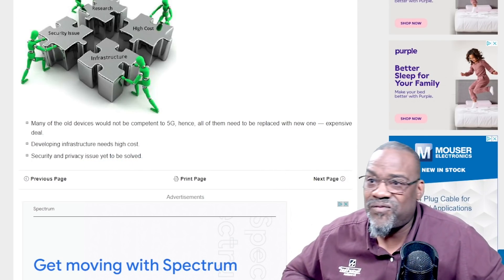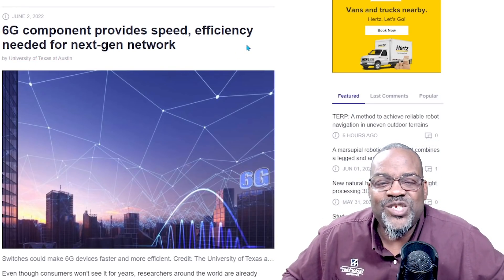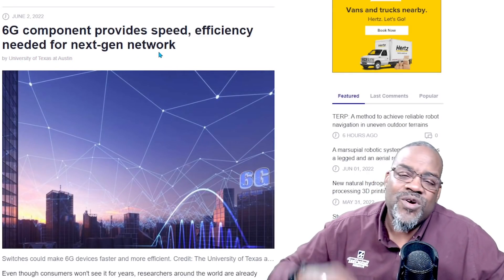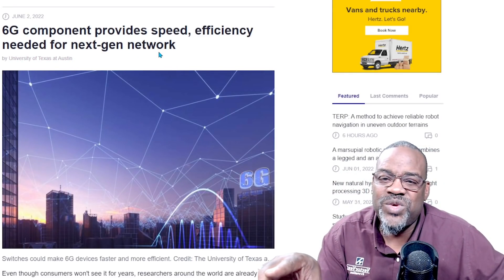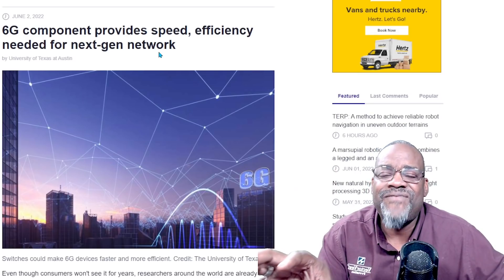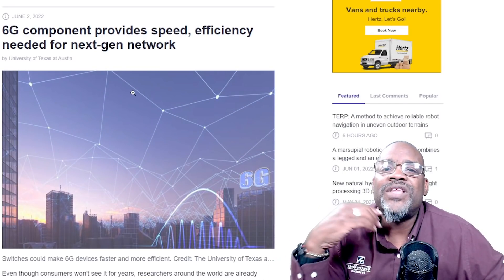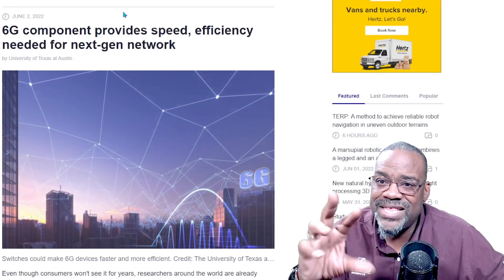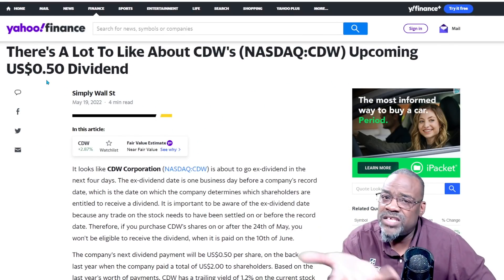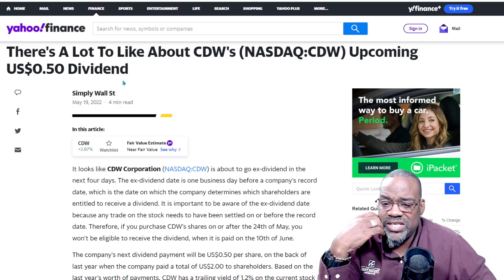Let's take this a step further — 6G is already being worked on. 6G components provide the speed and efficiency needed for the next-generation network. This isn't going to happen for a few years, but we're already getting engrossed in 5G and 6G is already on the move. Now let's start talking about some of the stocks in this space. Here's one of them — CDW. This is all about dividends. It's got an upcoming U.S. dividend of 50 cents and it's about to go ex-dividend in the next four days.